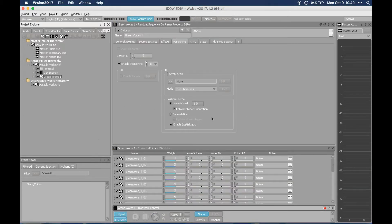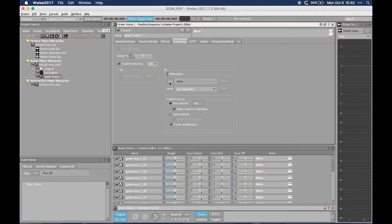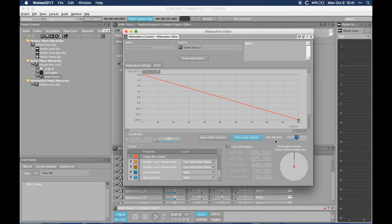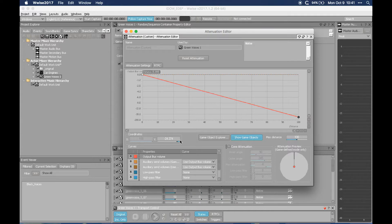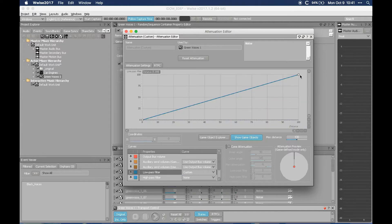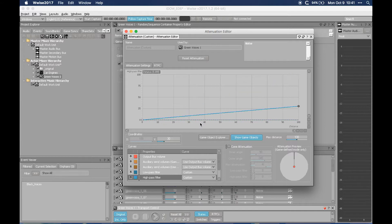We can clearly hear variation in panning due to the randomization of the left-right axis, but there's no variation in distance yet — a close sound sounds exactly the same as a distant sound because we didn't set any attenuation curve. Let's create a new attenuation curve. We want to tweak the output bus volume so that we can still hear part of the dry signal when the sound is very far away — let's set it to minus 30 at maximum distance. For the low-pass filter, a custom curve set to 55 at maximum distance, and for the high-pass filter another custom curve set to 30 at maximum distance.